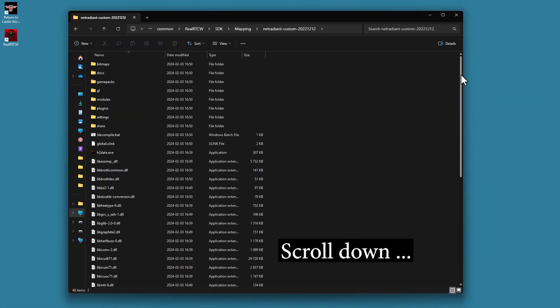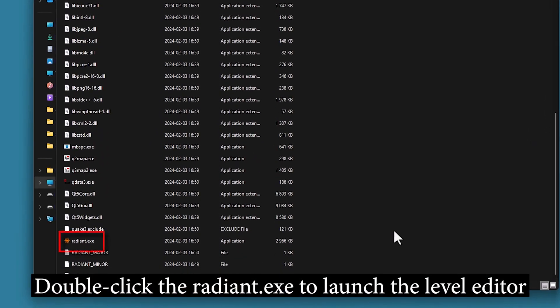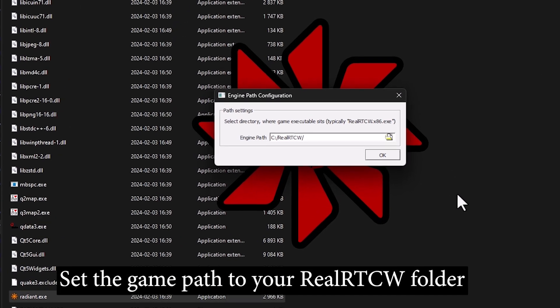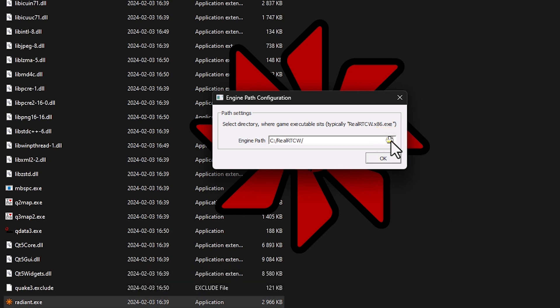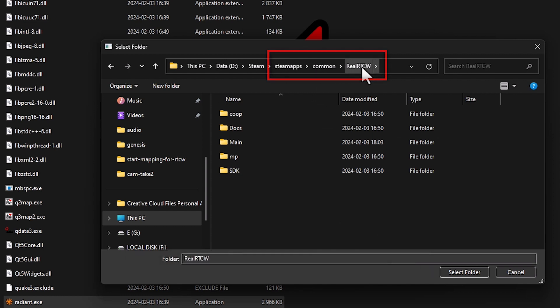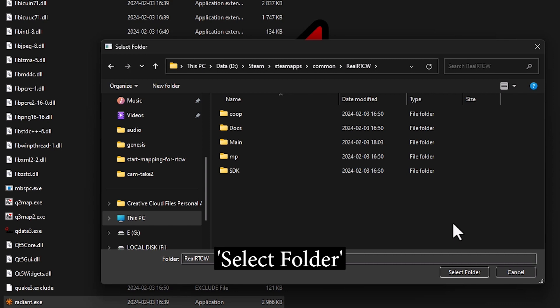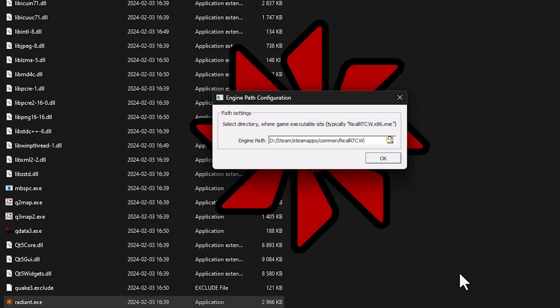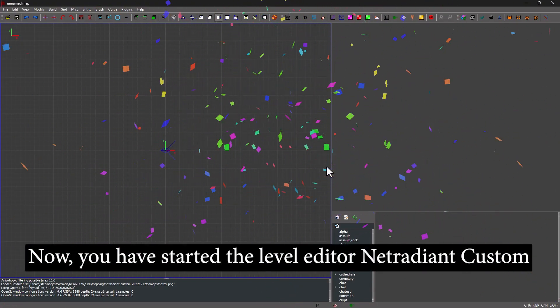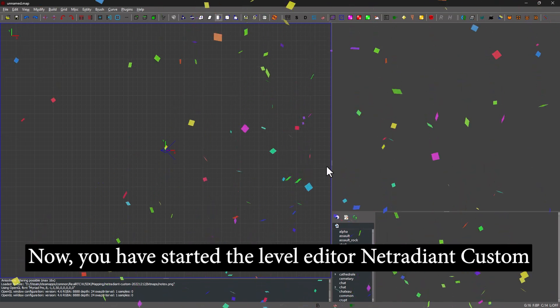Scroll down and double-click the Radiant.exe to launch the Level Editor. Set the game path to your Real Artist CV folder: Steam Apps, Common, Real Artist CV. Select Folder and click OK to execute. And now, you've started the Level Editor NetRadiant Custom.